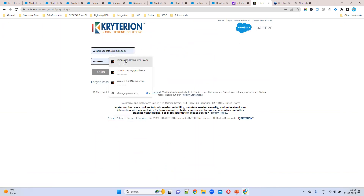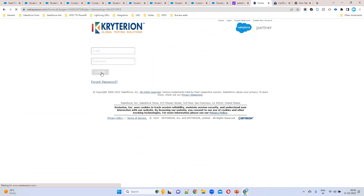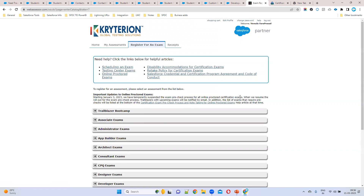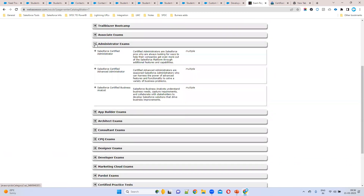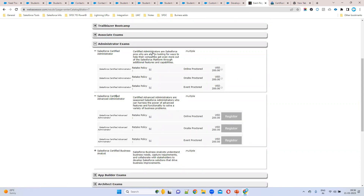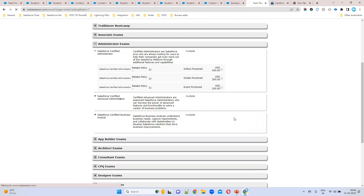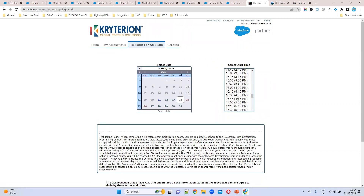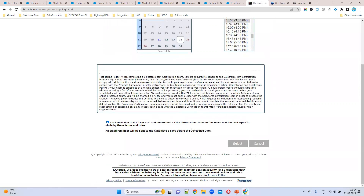Once you already have an account, just open your email ID and password and click Login. After logging in, you will see the option 'Register for an Exam' — click on it. You can see all Salesforce certifications listed there. Click on, for example, Admin certification. You will see two options: Online and On-Site. Online means you can write the exam from home. Click Register, then select the date and time — for example, Friday at 3:30 PM — and click Select.